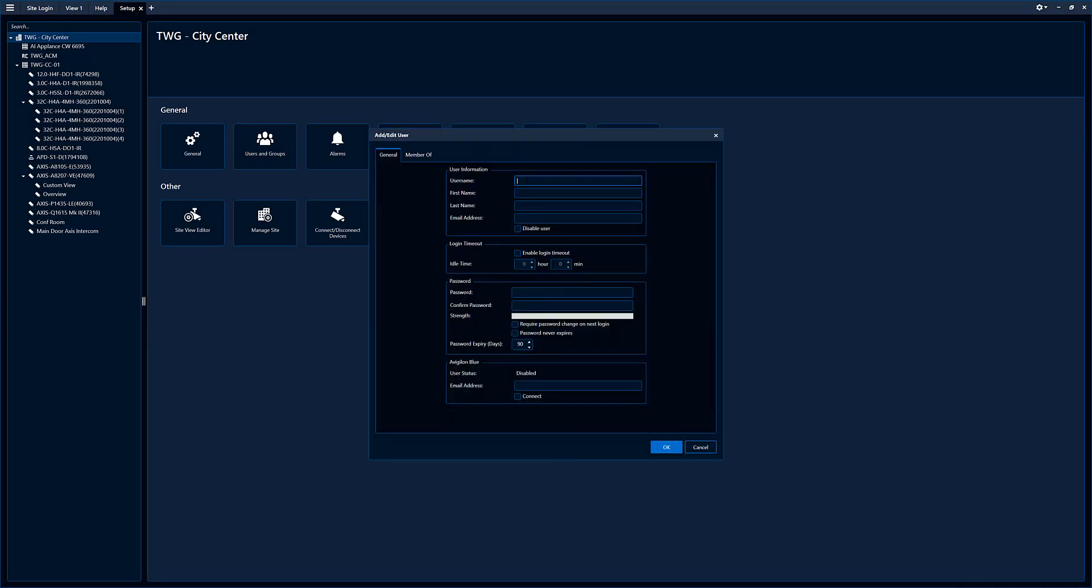Create a user name, call a new user Bob Jones, last name. You can enter an email address here. You can enable and disable the user.